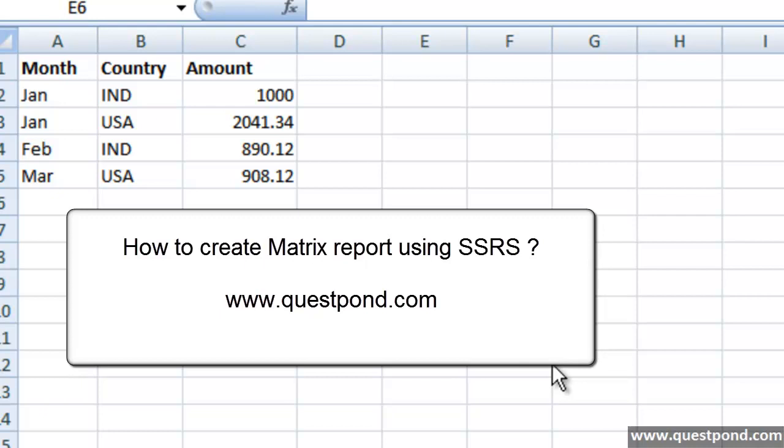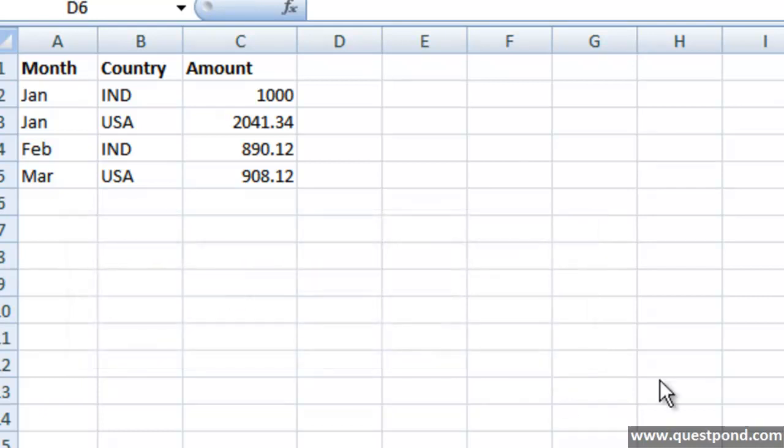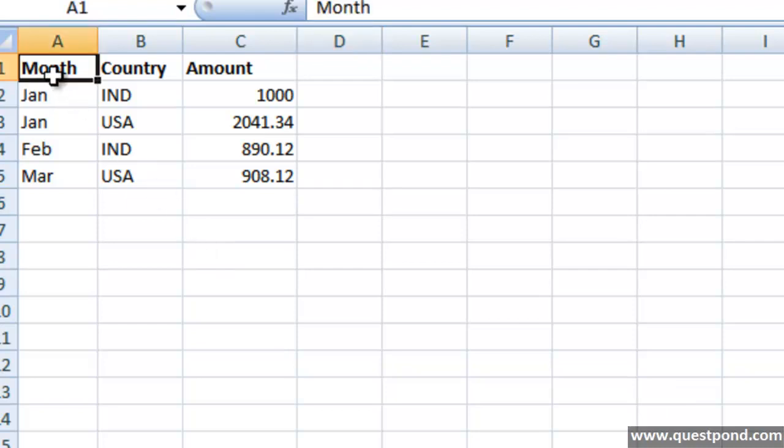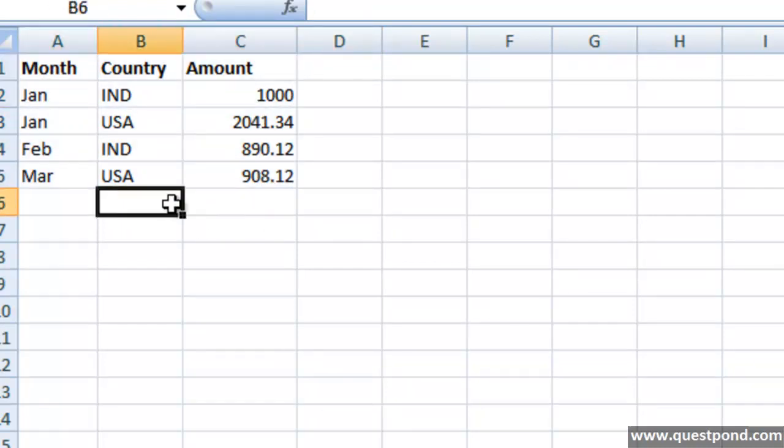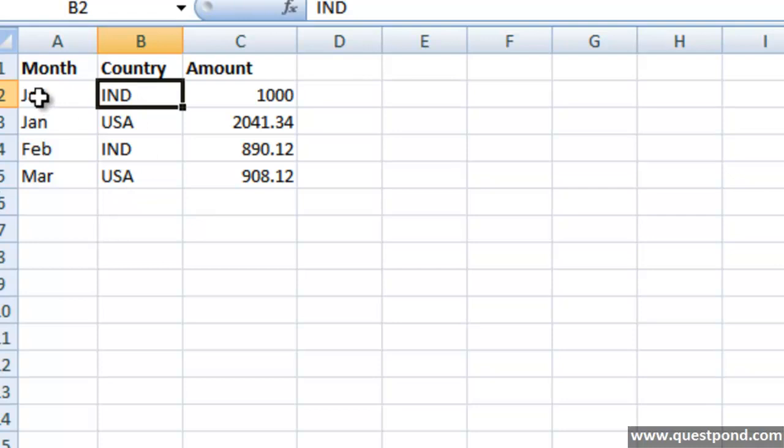Before we create a Matrix report let us first try to understand what exactly is a Matrix report. In order to understand Matrix report, we can see that we have a very simple excel sheet over here which says that for a given country for a given month this was the sales amount.